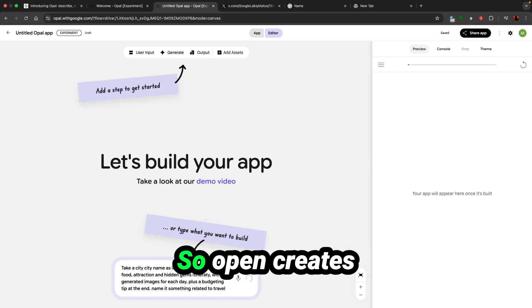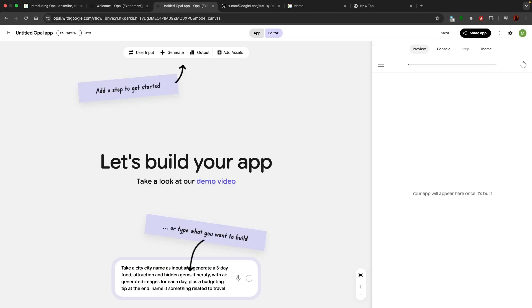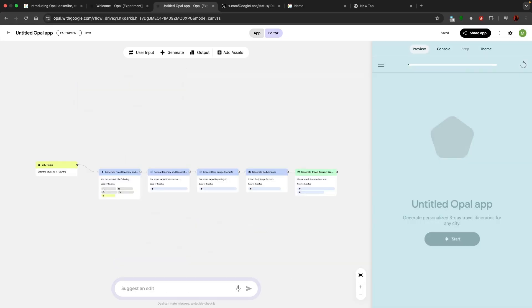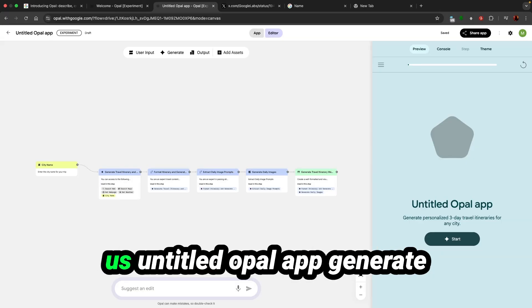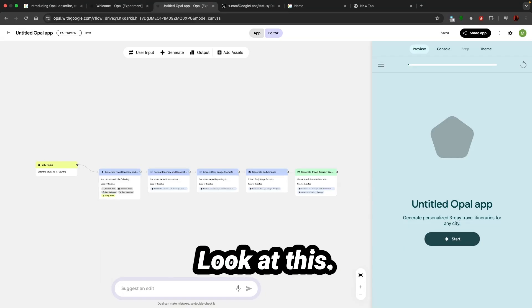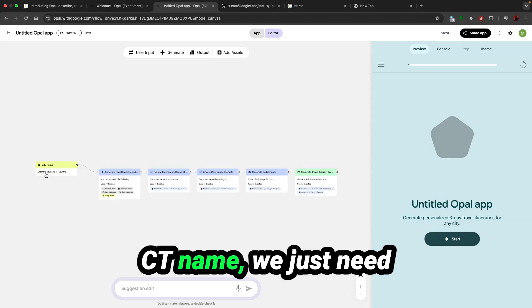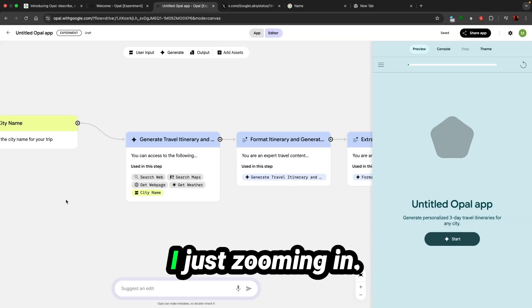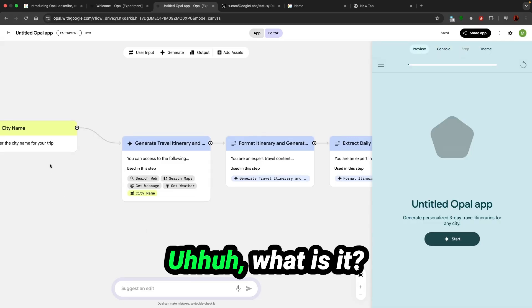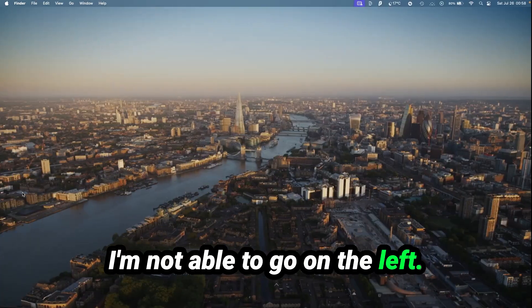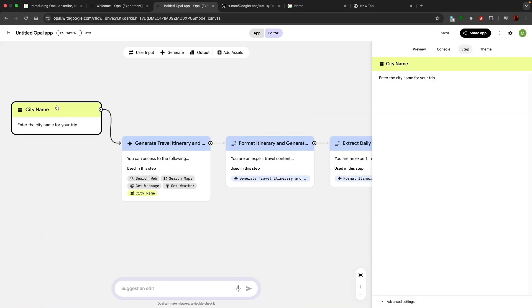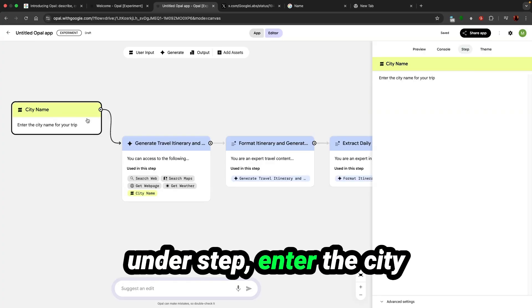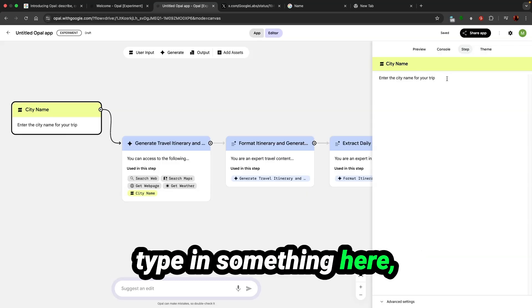Opal creates the full workflow right in front of us. And titled Opal app generate personalized three-day travel itineraries for any city. Look at this, city name. We just need to enter the city name. That is the workflow. If you can see it's coming under step, enter the city name, and I can just directly type in something here.